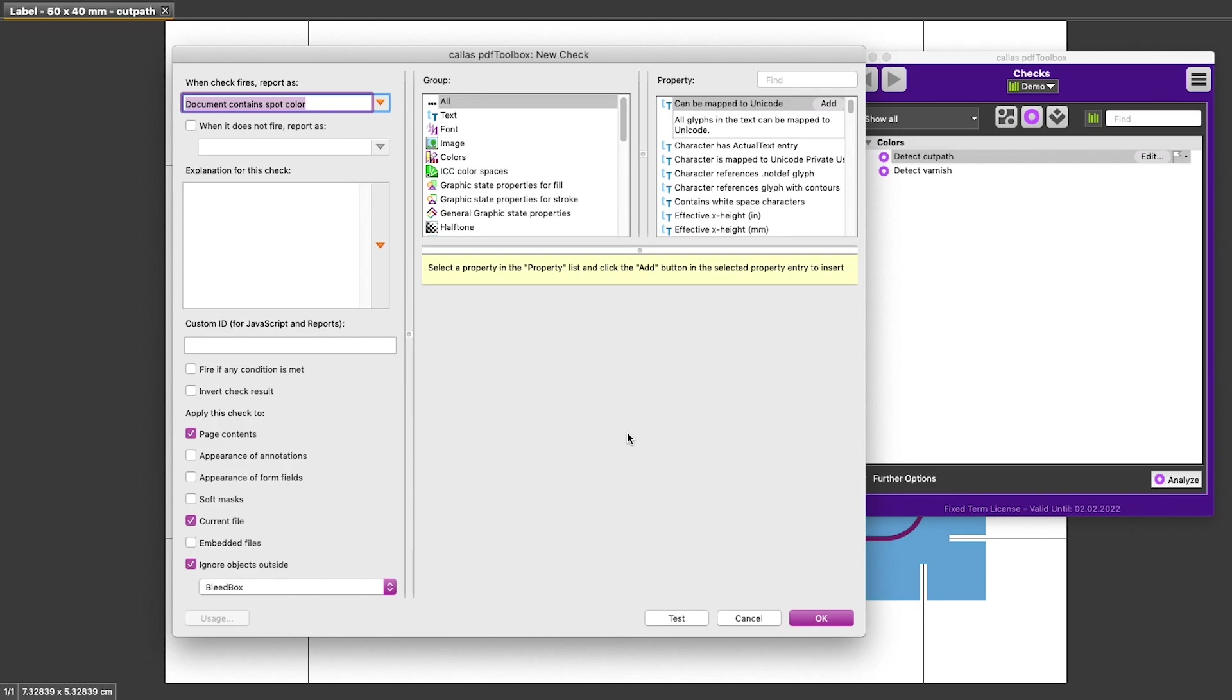In our example check, we said we wanted to detect spot color, so we're going to need a condition that talks about spot color. The list of conditions is at the top. The conditions that are in our current check will be at the bottom.